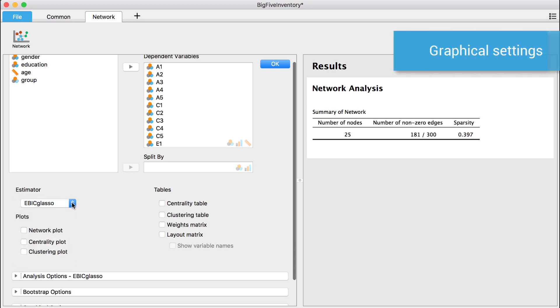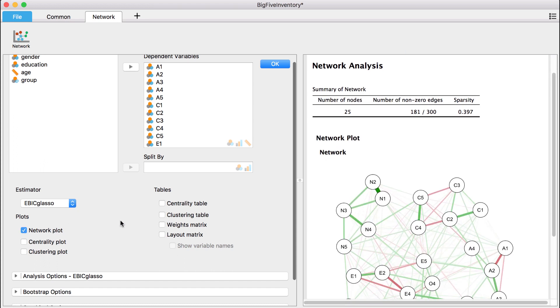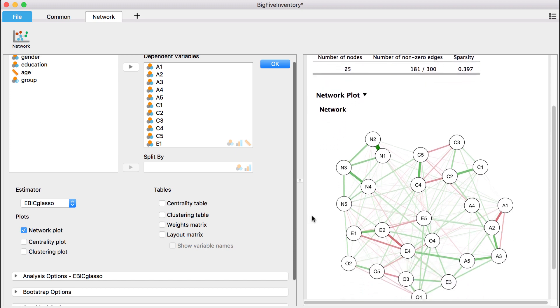To graph the results, we can just tick the box Network Plot. The variable names are plotted inside the individual nodes.